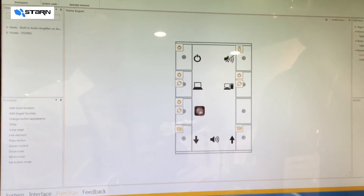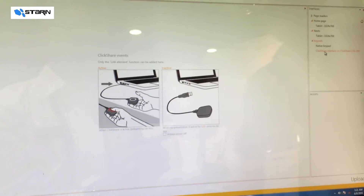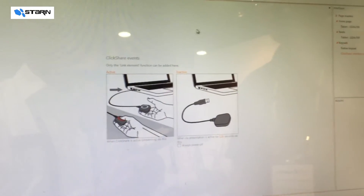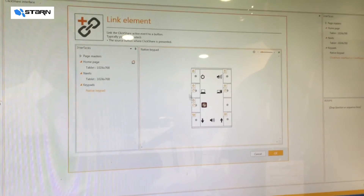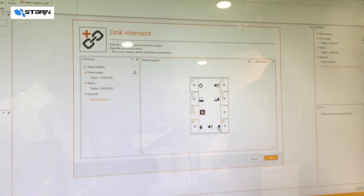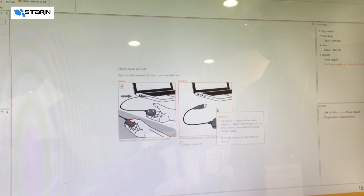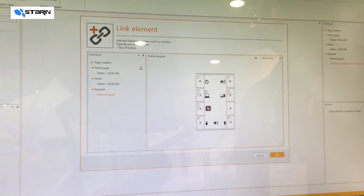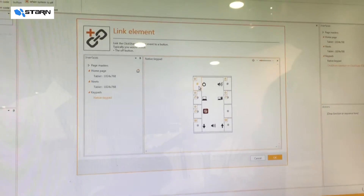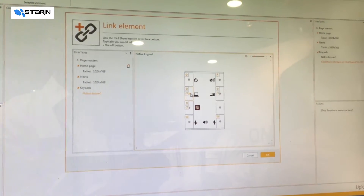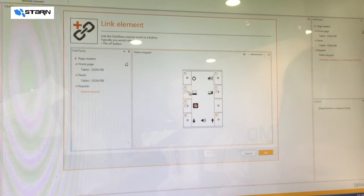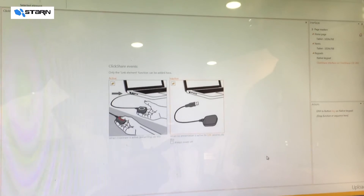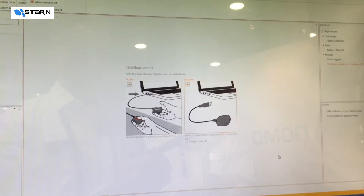Our ClickShare is set up over here just by adding two functions. What should the system do when it detects the ClickShare button? In this case we would like it to press the ClickShare button we have down here. And what happens when the ClickShare button is removed? In this case we would like it to press off — we could choose to go to a different source or a home screen — but we'll say whenever we remove it, we want the ClickShare to shut down all the equipment in the room.